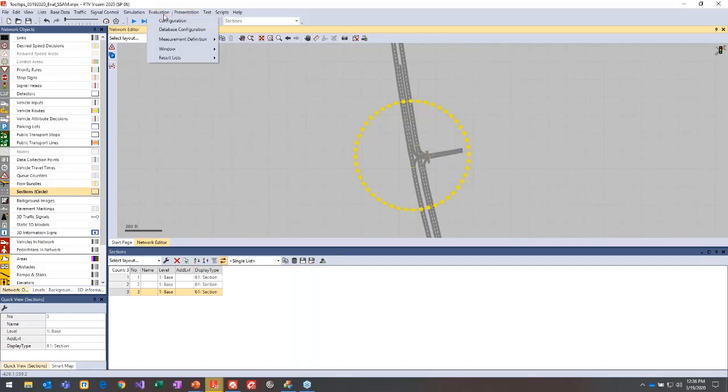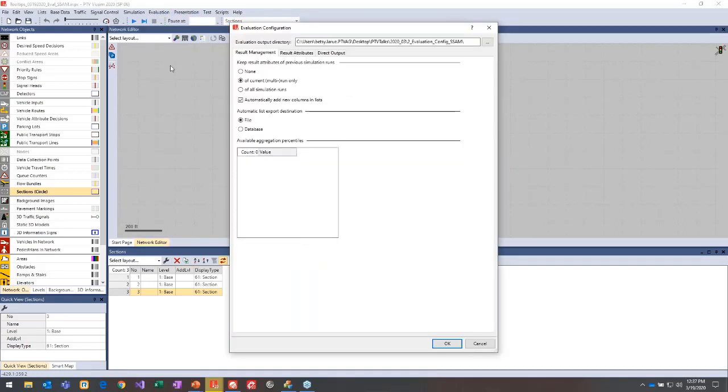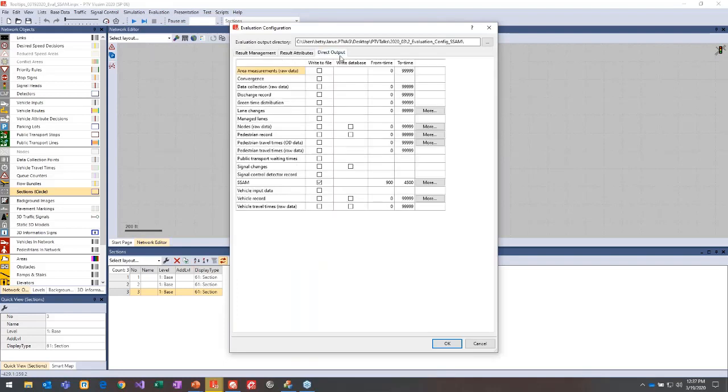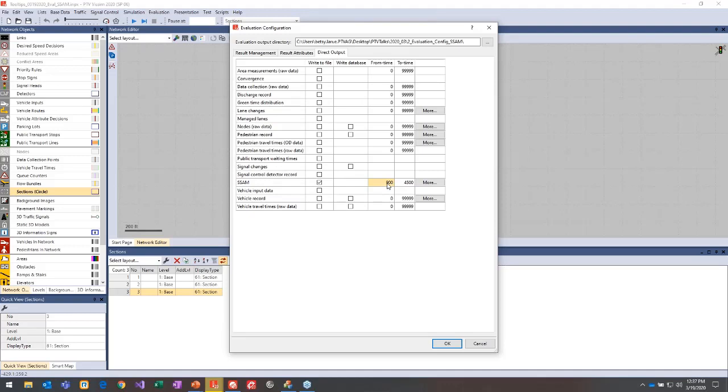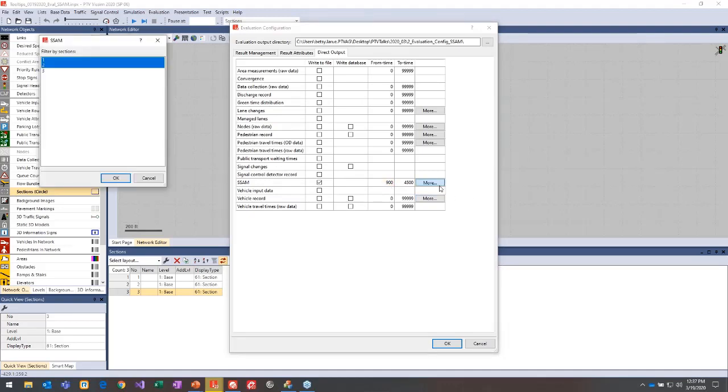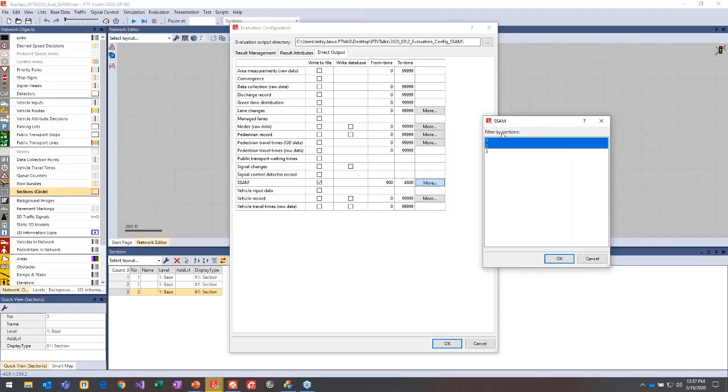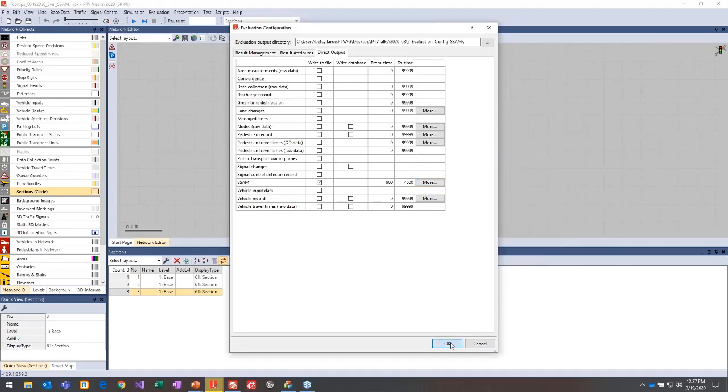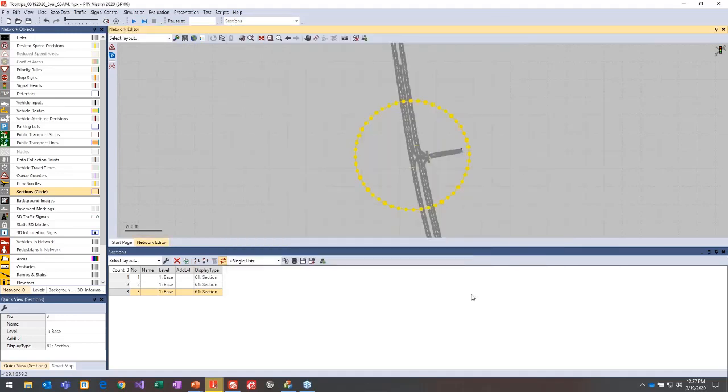Once you have that section placed, if you go to evaluation configuration, choose that direct output tab, then you'll just want to make sure that SSAM is checked. You can set your from and to time, so maybe you don't want to include warm-up as part of this analysis, so you can set it to something like 900 seconds in this case. Then you can choose the more button to select the different sections to include in that output.